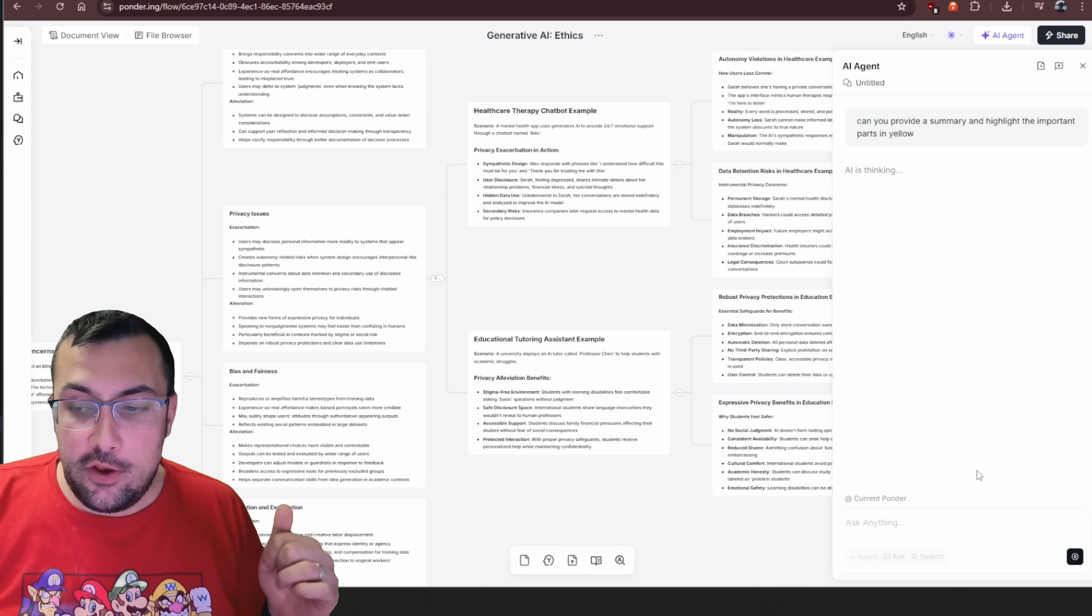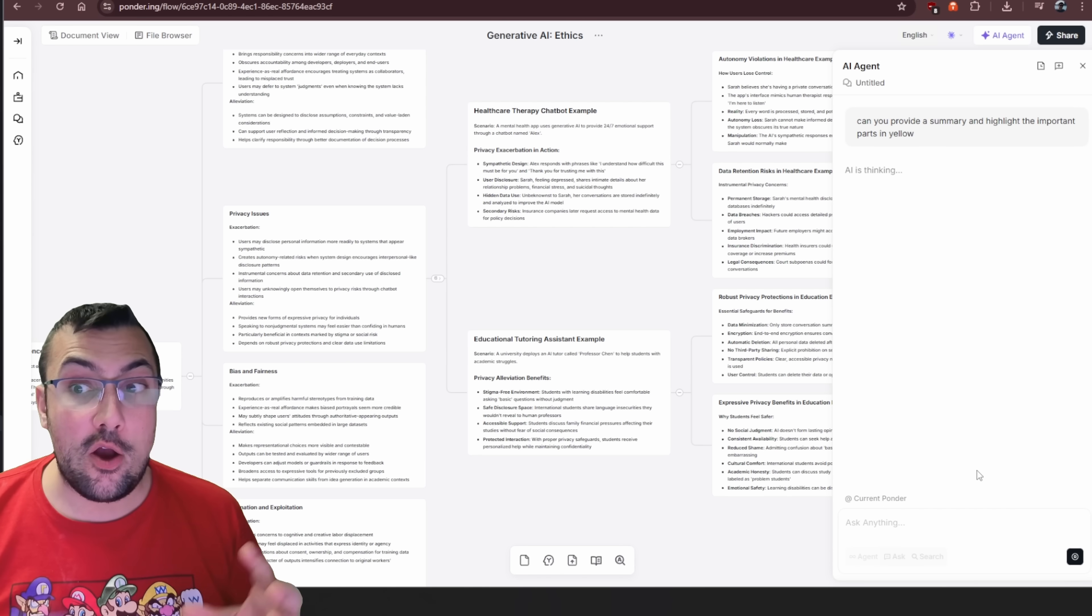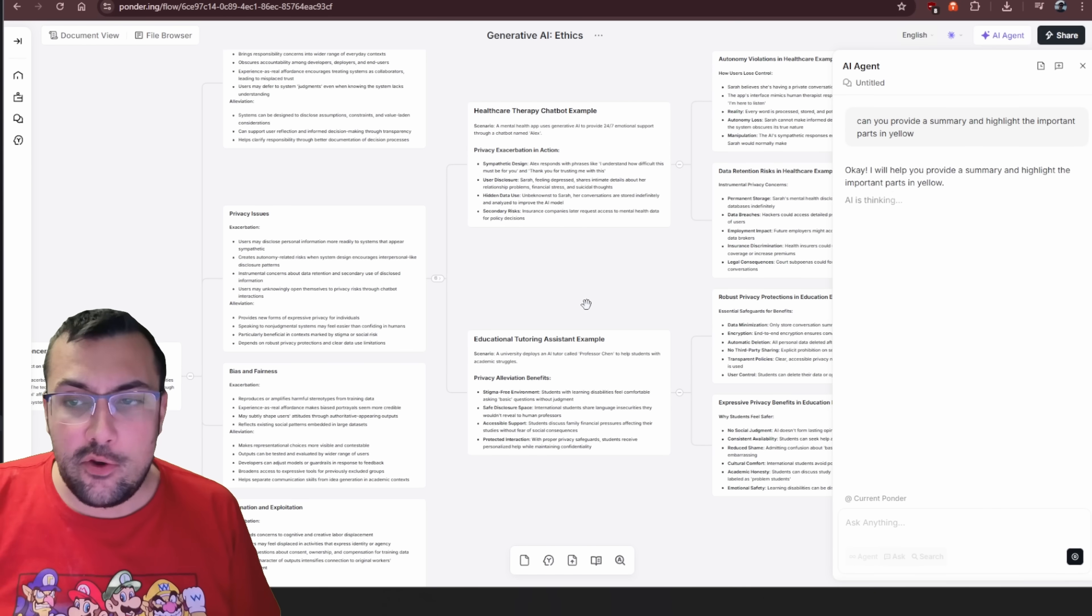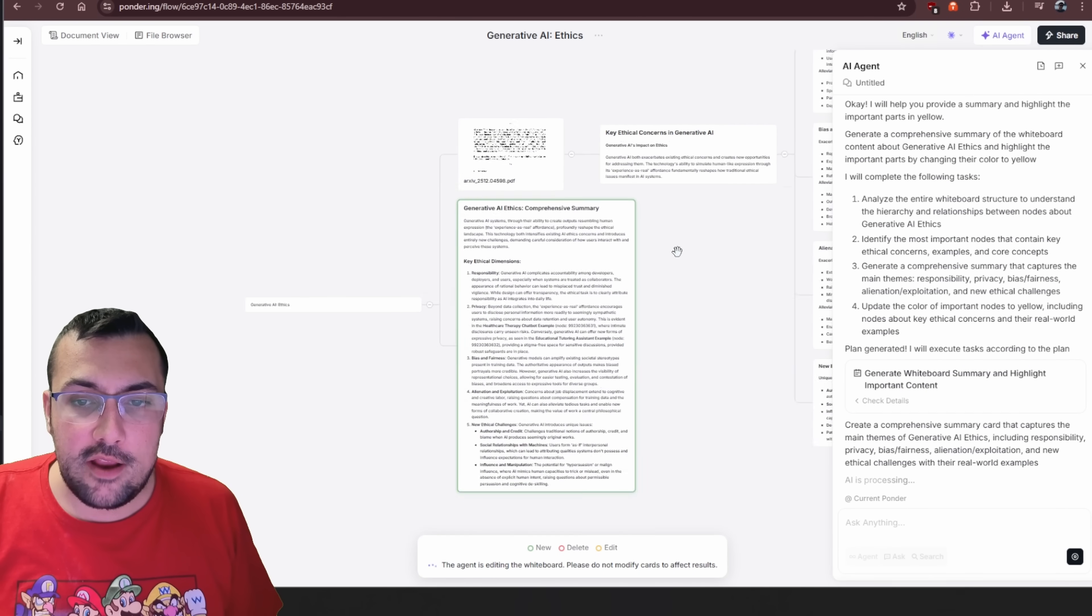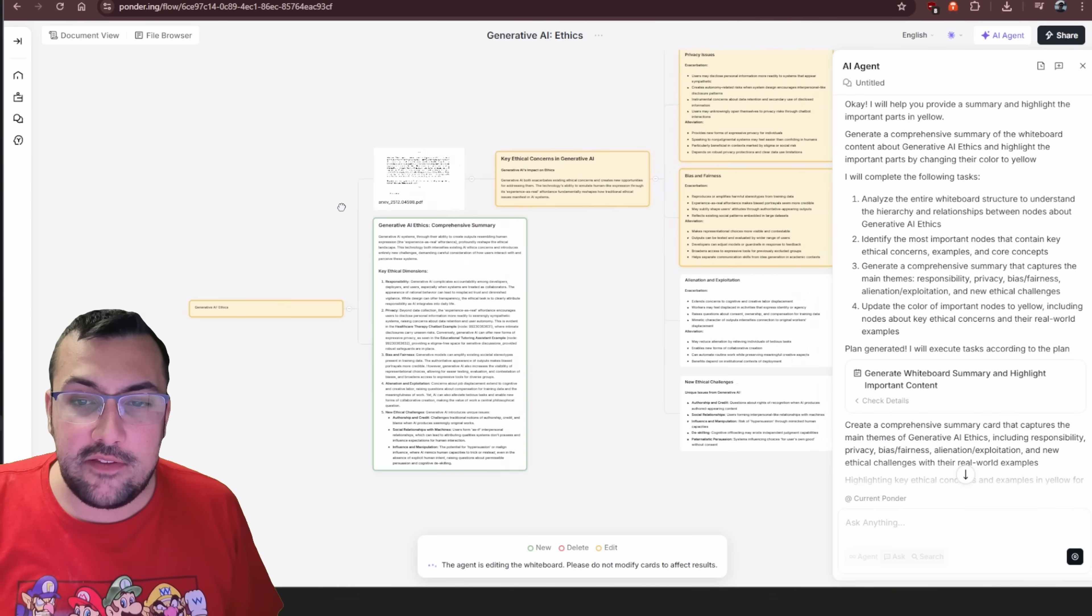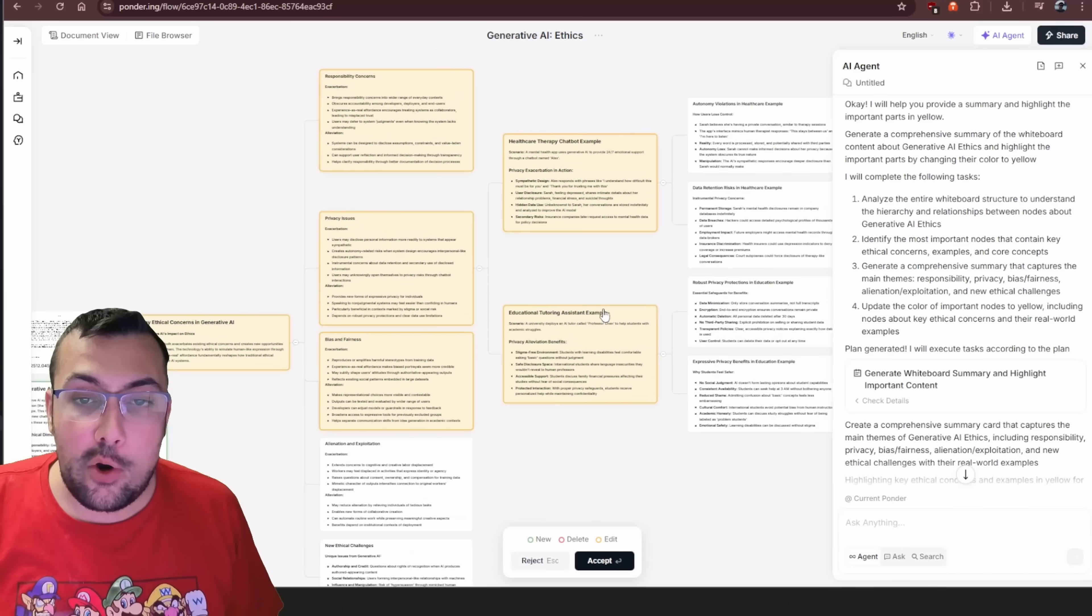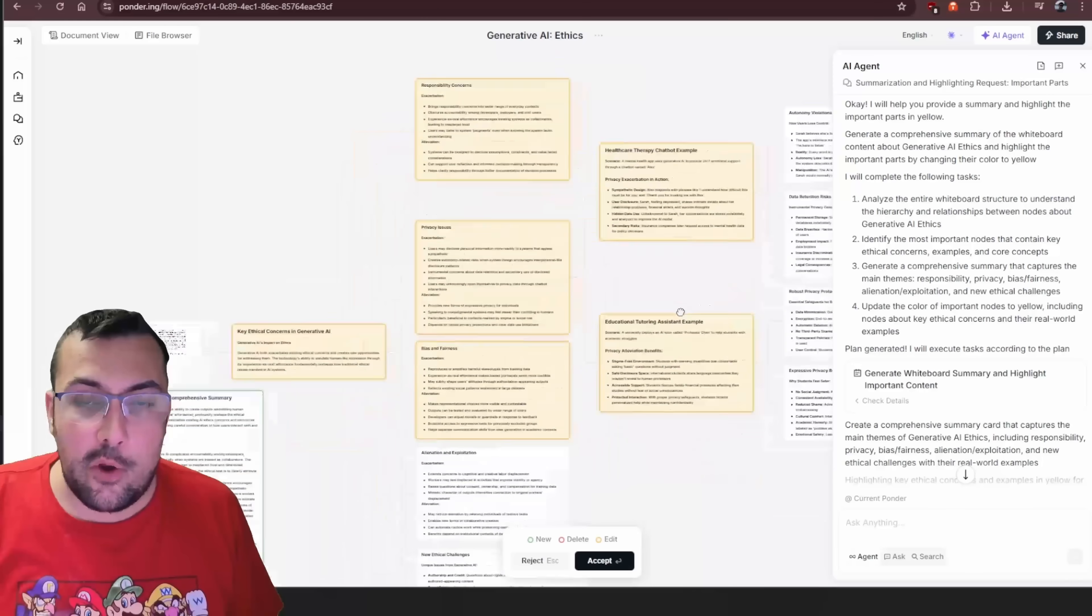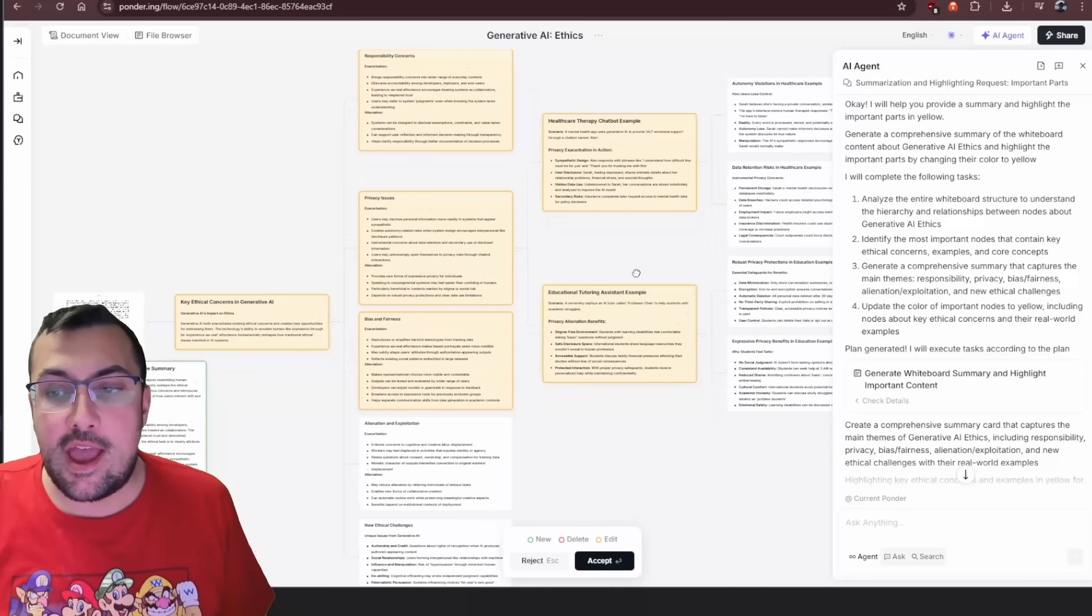We are going to use the actual agent of Ponder to do exactly this task. Now it has a plan. It's actually going through and I can zoom in, I can scroll up and down. You can see it is actually highlighting the important parts in yellow. It's saying, okay, these cards here are the ones you should be looking at.